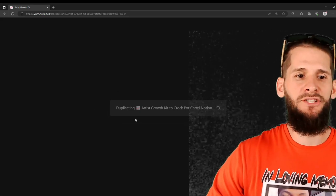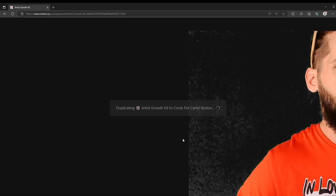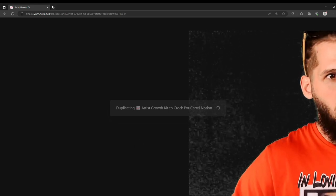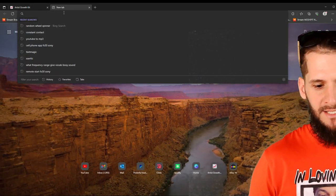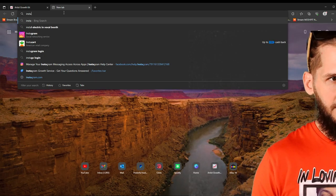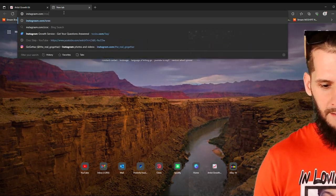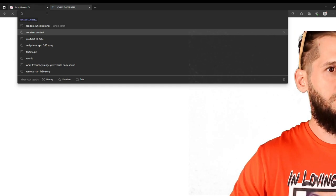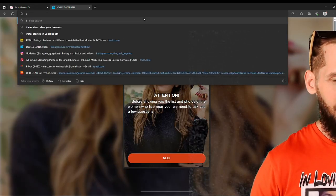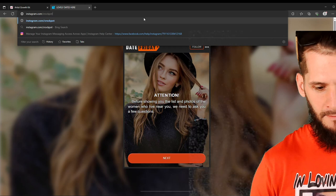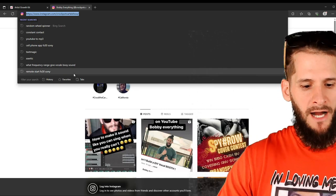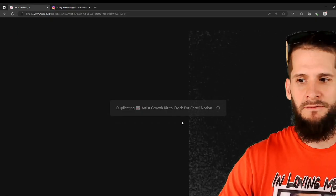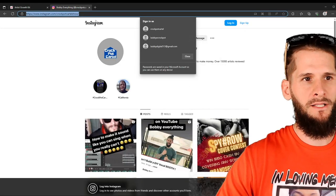So when you click on the link for the Artist Growth Kit, the first thing that you want to do is click duplicate. And what that's going to do is it is going to duplicate this press kit into your Notion account. If you don't have a Notion account, it will have you set up a Notion account for free. So that'll be the first thing you do. Click duplicate. As you can see right now, it is duplicating. So we'll give it a second to go ahead and do this.